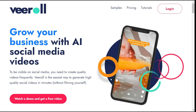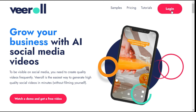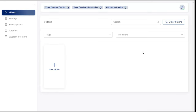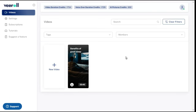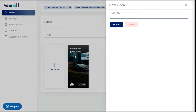To get started, first sign up, create a free user account, and then log in. After login, click the plus new video button to start a new project. In the drawer, provide the video title and click the submit button.